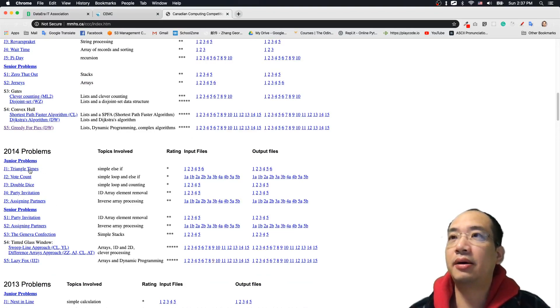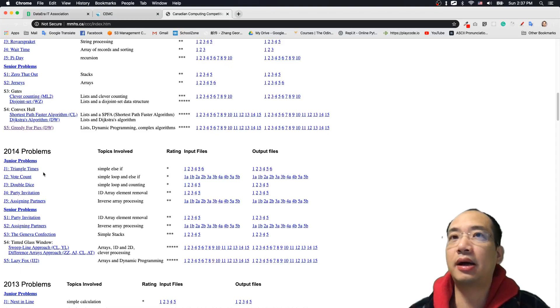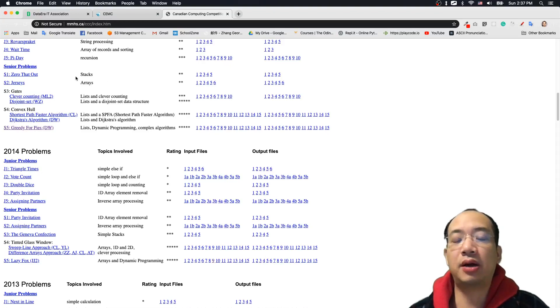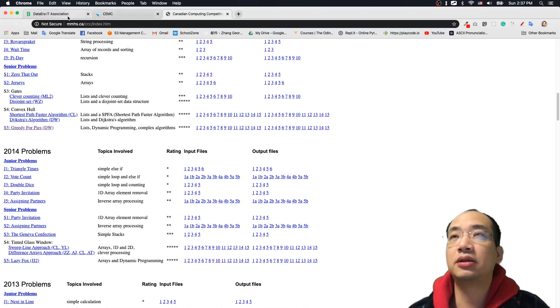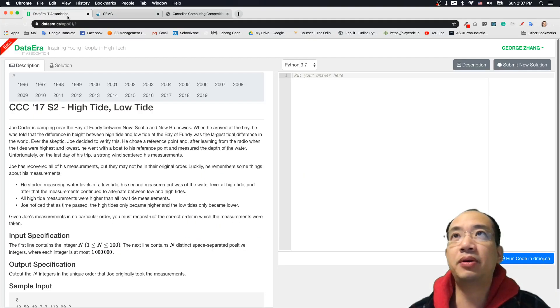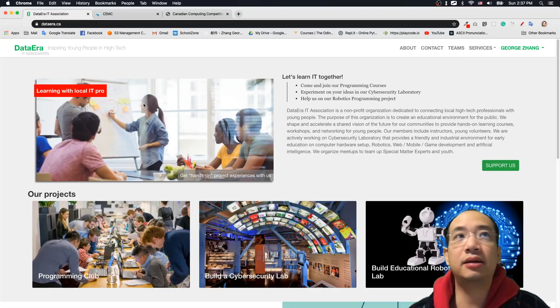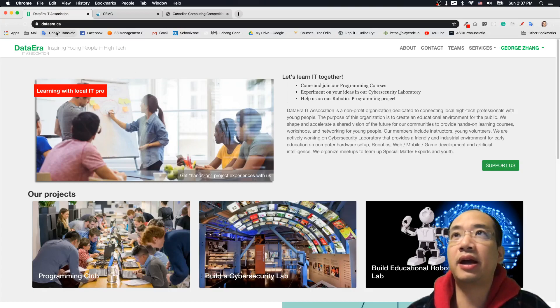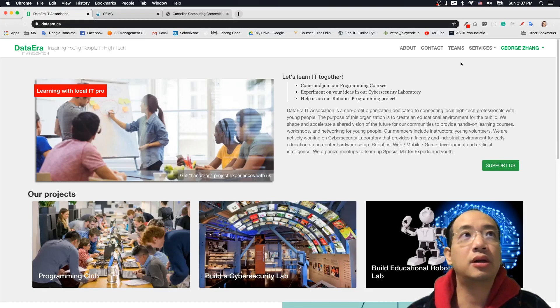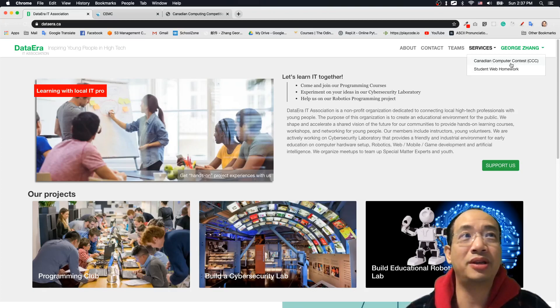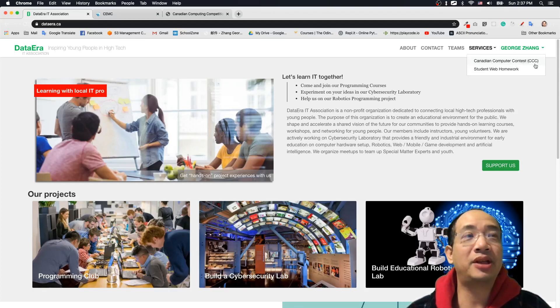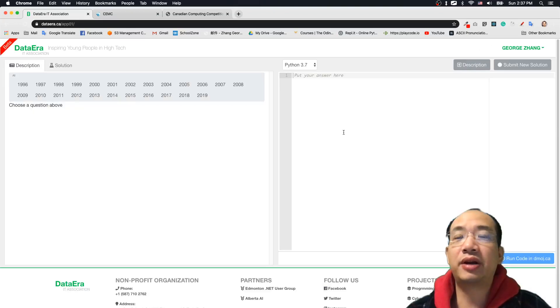Okay, so in order to verify your answer, most of the time you can go to a website. So I build a small website in my website, dataerror.ca. So you can go service, Canadian computer contest, which should be computing competition. So I'm going to change this. So you click on that.